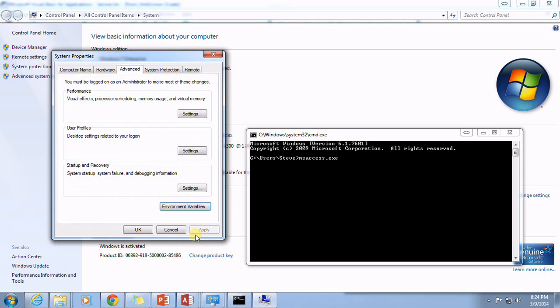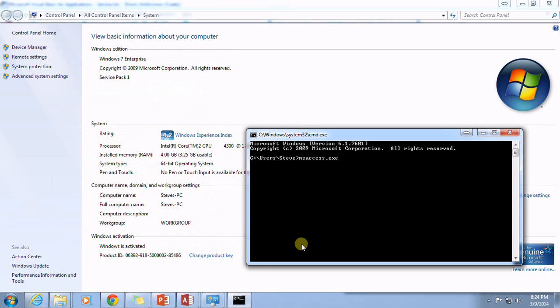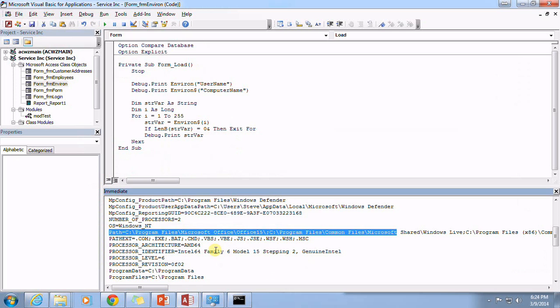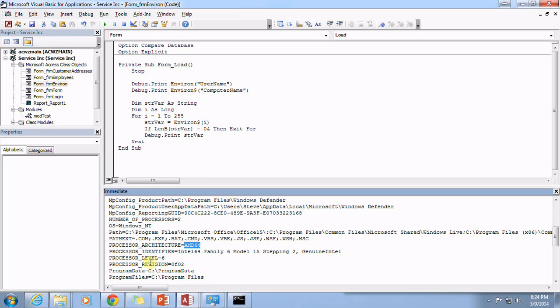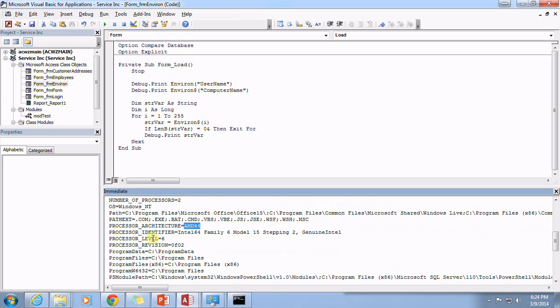And I'm kind of digging around in the weeds here, but I just thought you should know what that's all about. Path text architecture, there's that AMD 64. Again, these are all those environment variables.